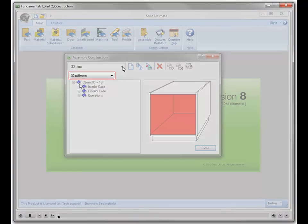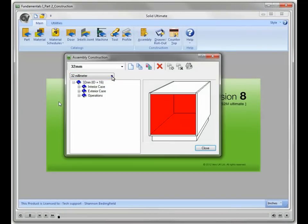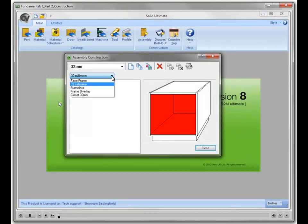The second drop-down is where you choose the construction type. You can have as many as five options in this list depending on what package of Solid you are running, but you cannot add any new choices.